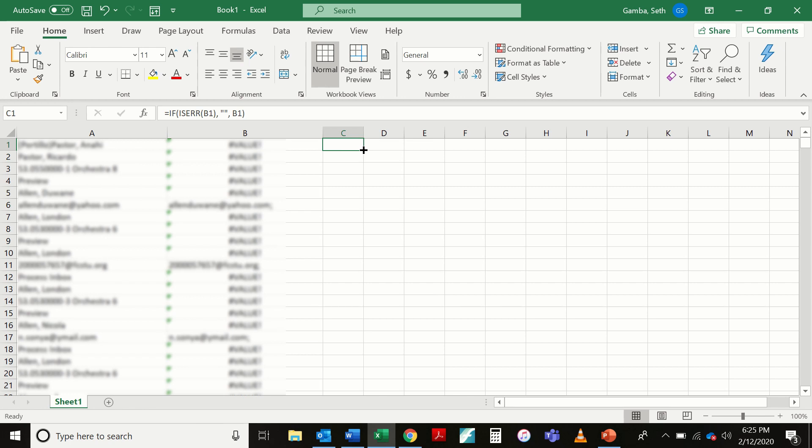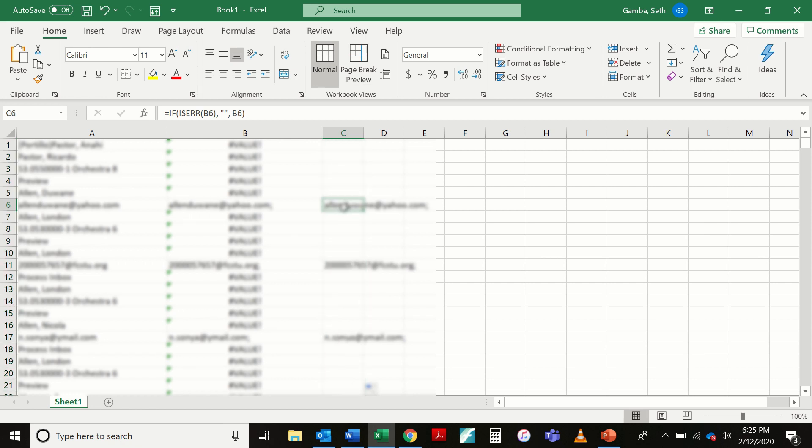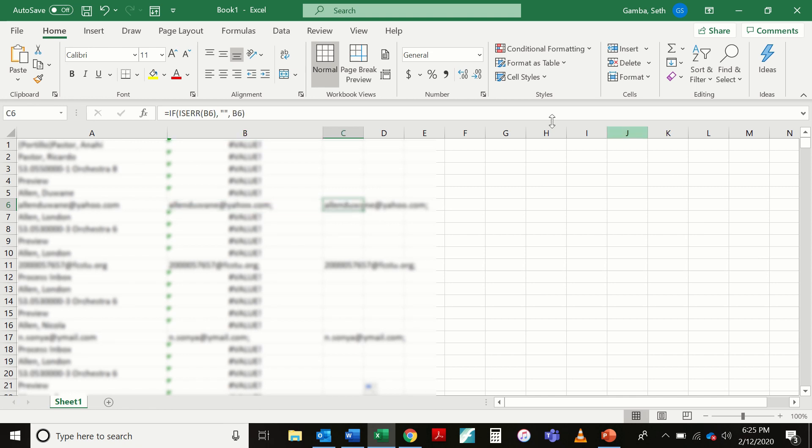So I want to go ahead and extend this formula. I'm going to double click. It's going to drop it all the way down and you'll see that wherever I had an email address, I now have that over, but all of my errors are gone. Something that I didn't point out with that first formula is it also adds a semicolon and a space to the end of the email address, which is important for getting it into Outlook. So at this point, I'm going to head on down to the bottom of column C.